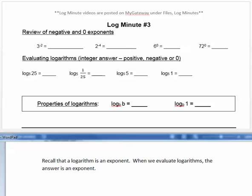Recall that a logarithm is an exponent. When we evaluate logarithms, the answer is an exponent.